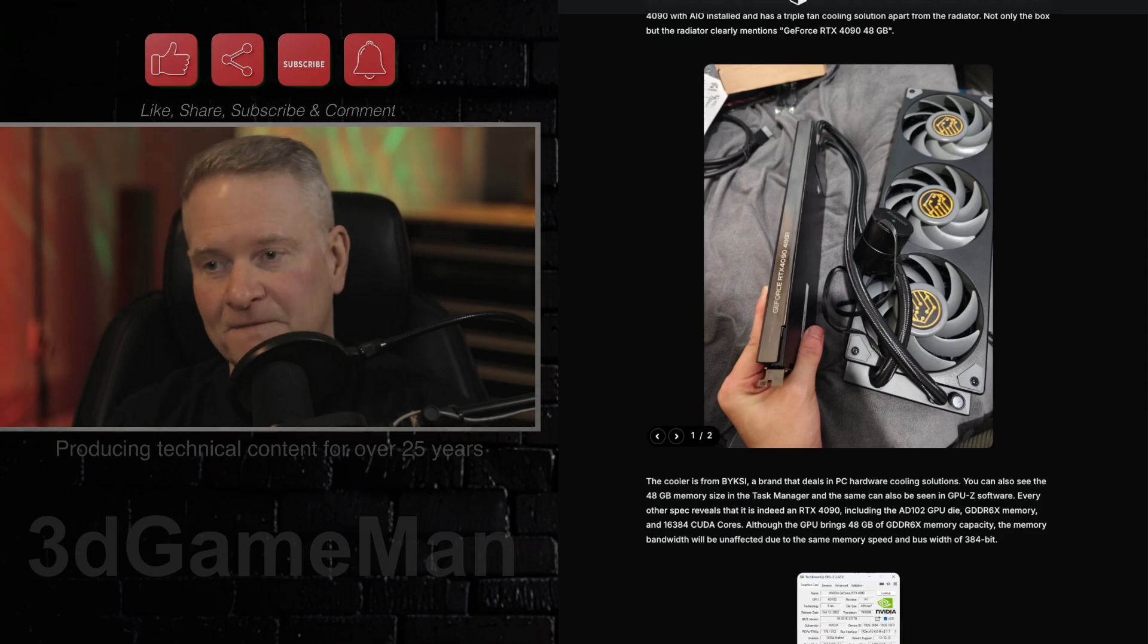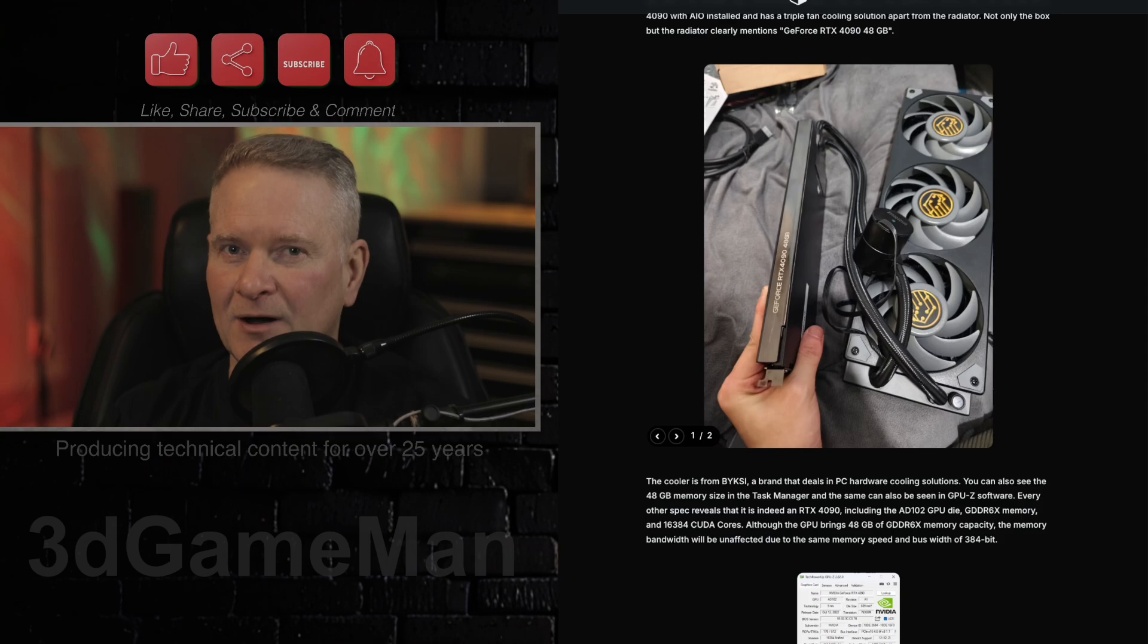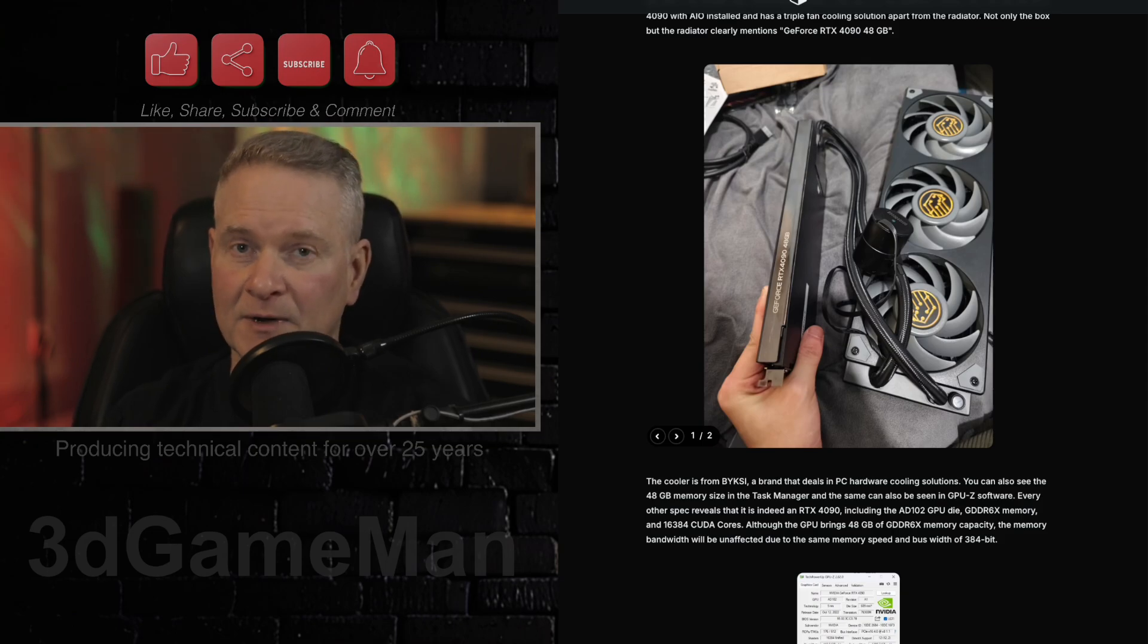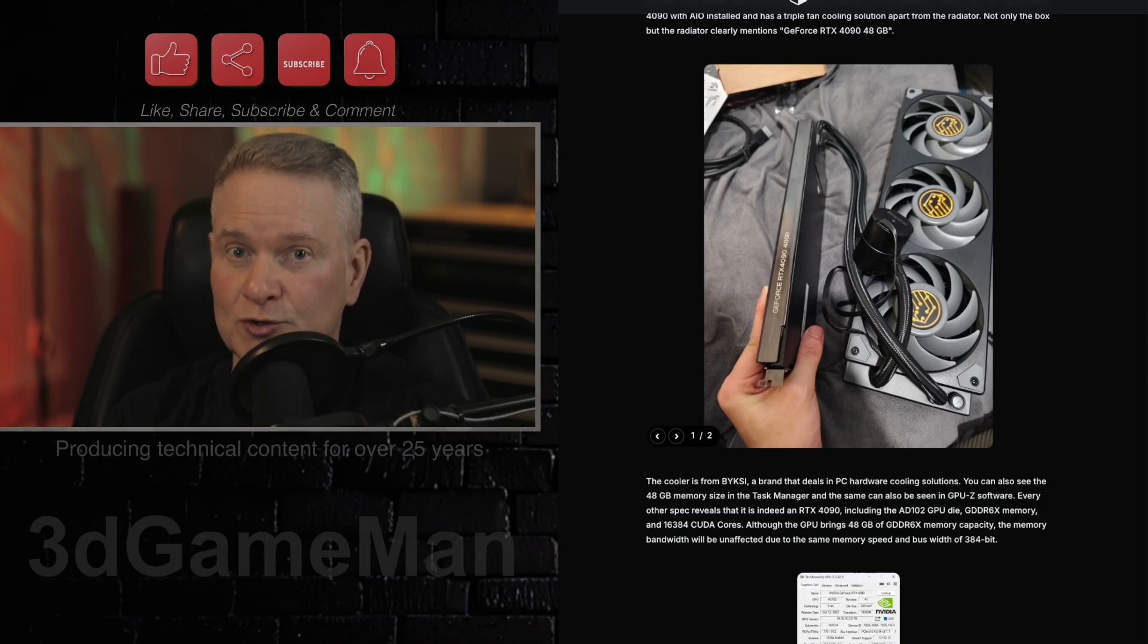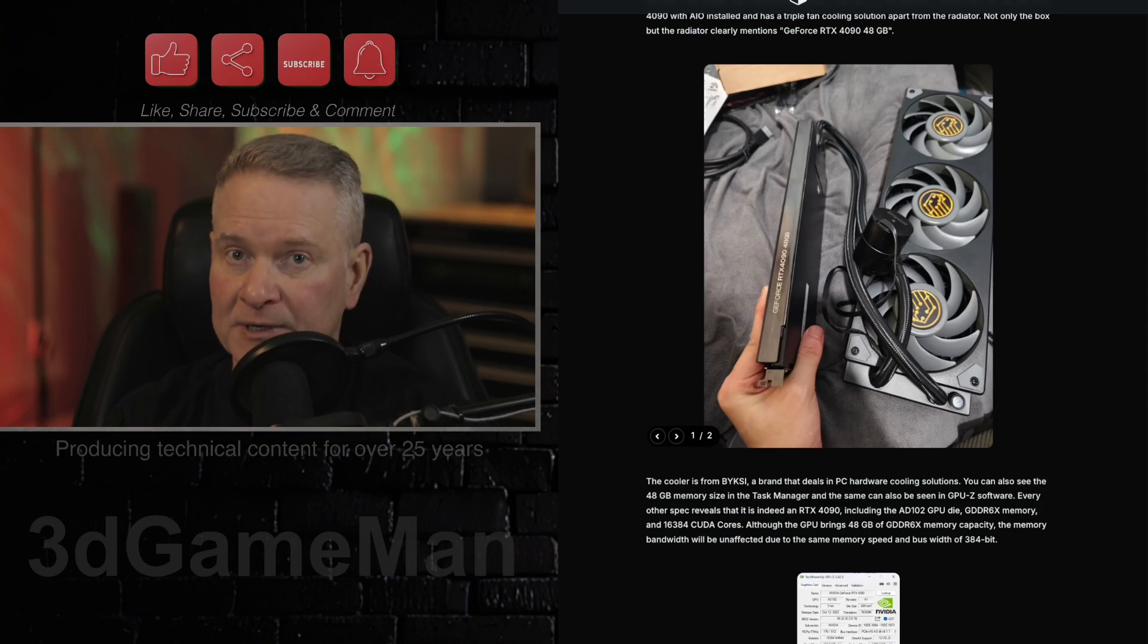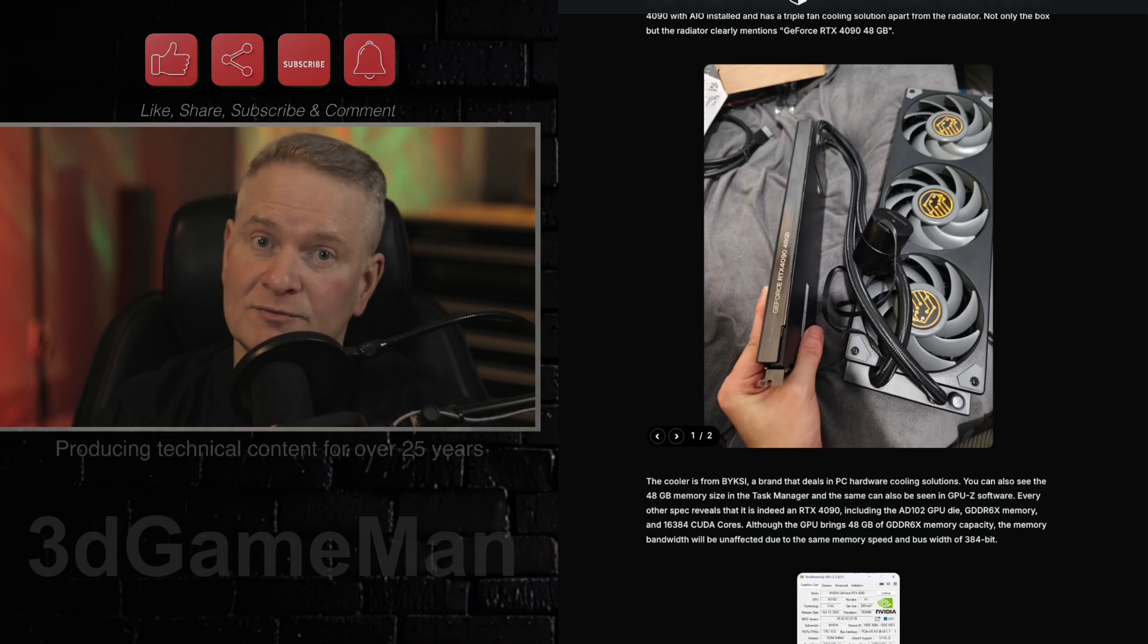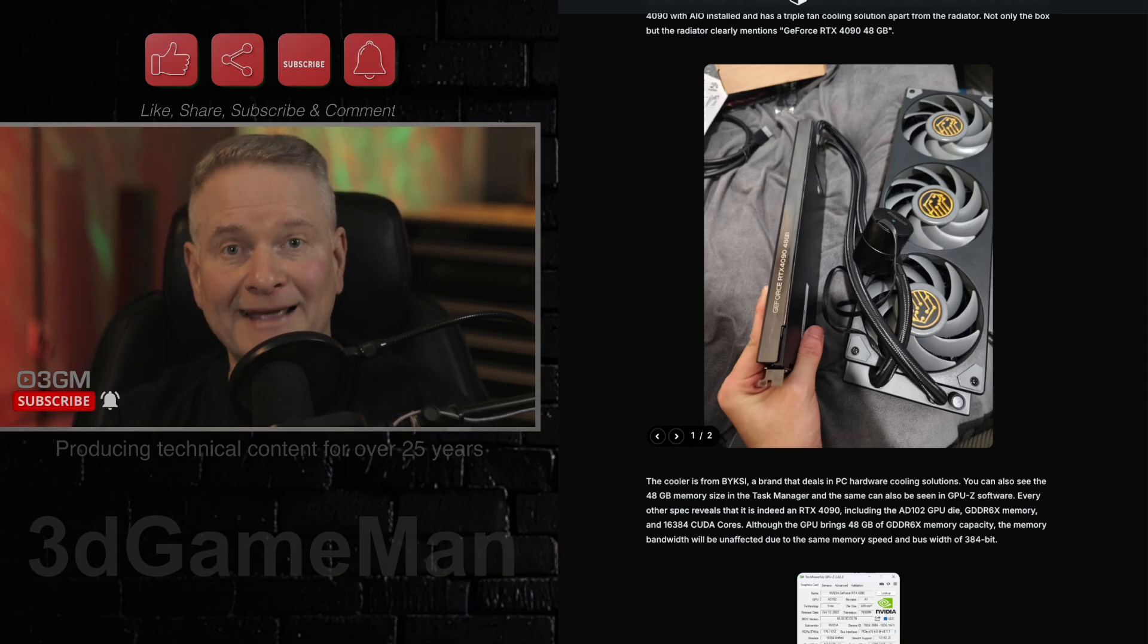Now of course the RTX 5090 also excels there. But all of the RTX 50 series video cards rely heavily when it comes to gaming on upscaling and AI technologies to play games. So I can kind of see why some companies would modify 4090s to, for example, have more memory on them for AI workloads and whatnot.